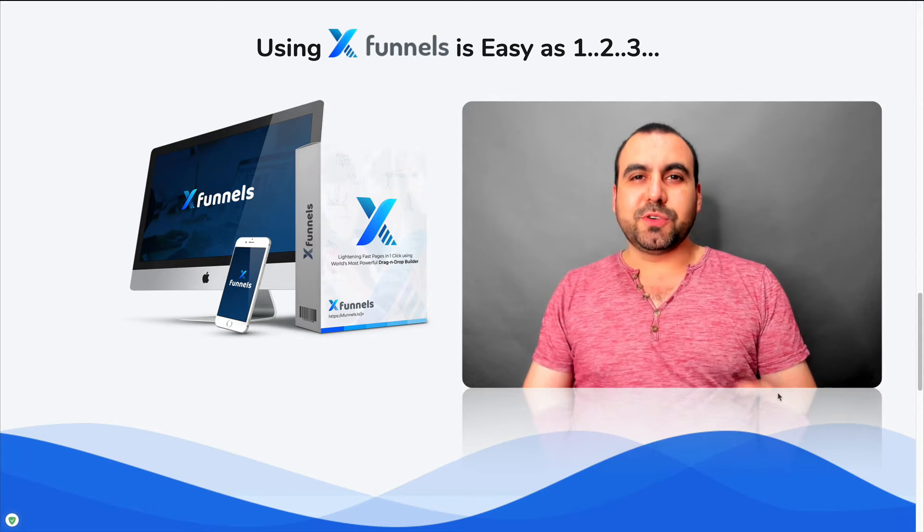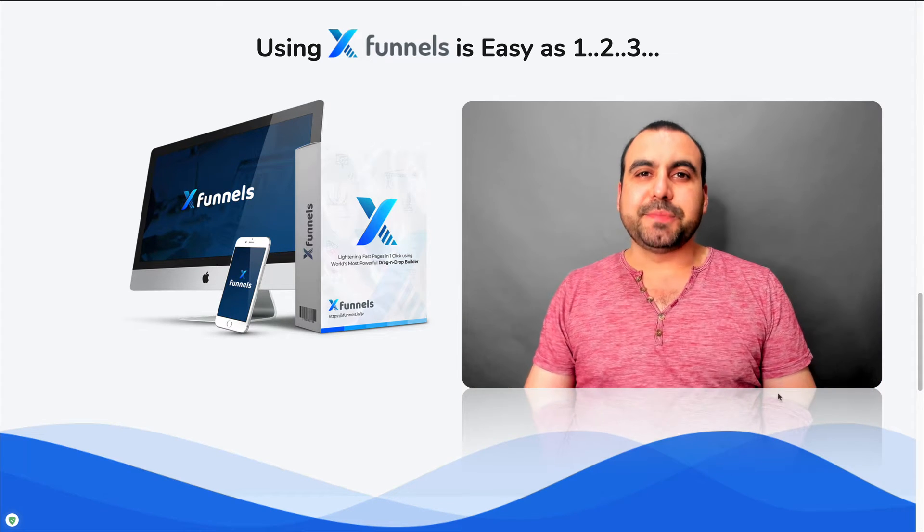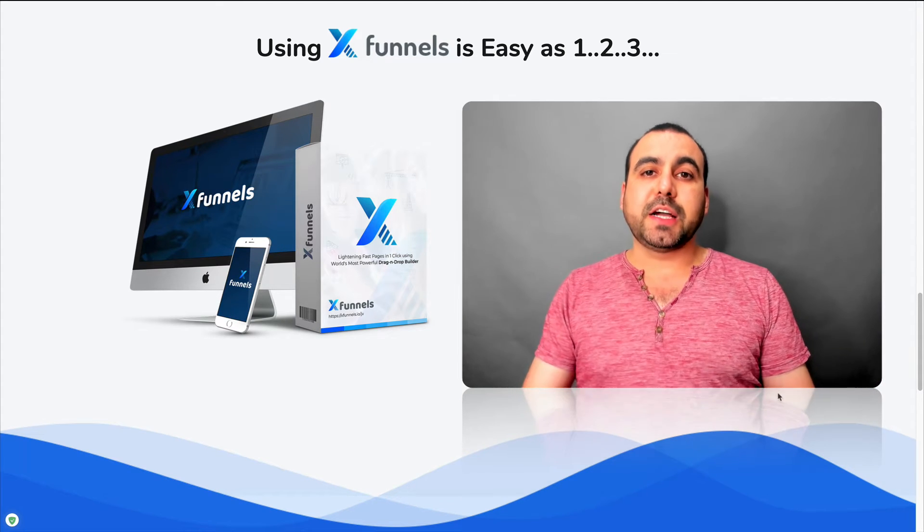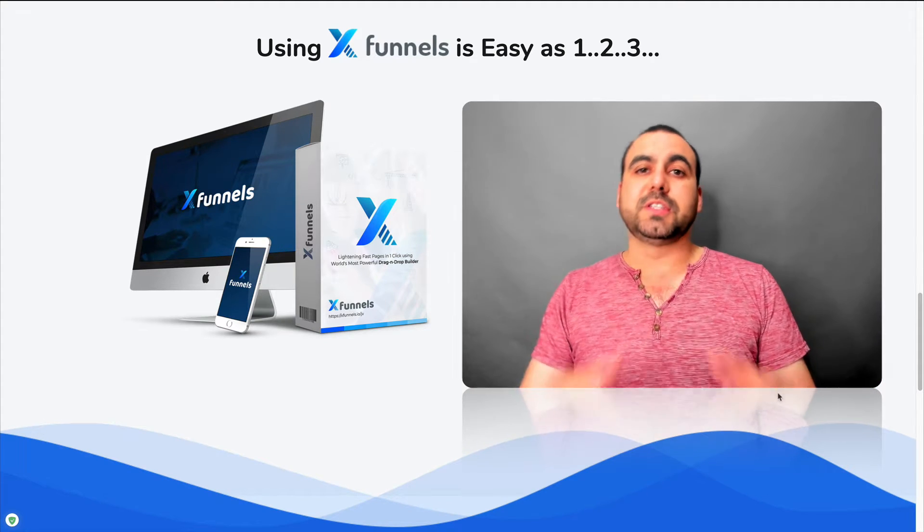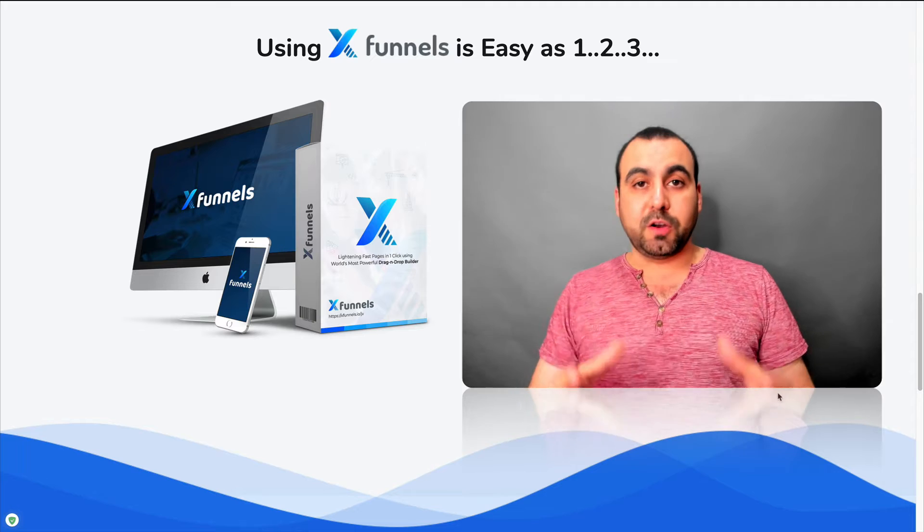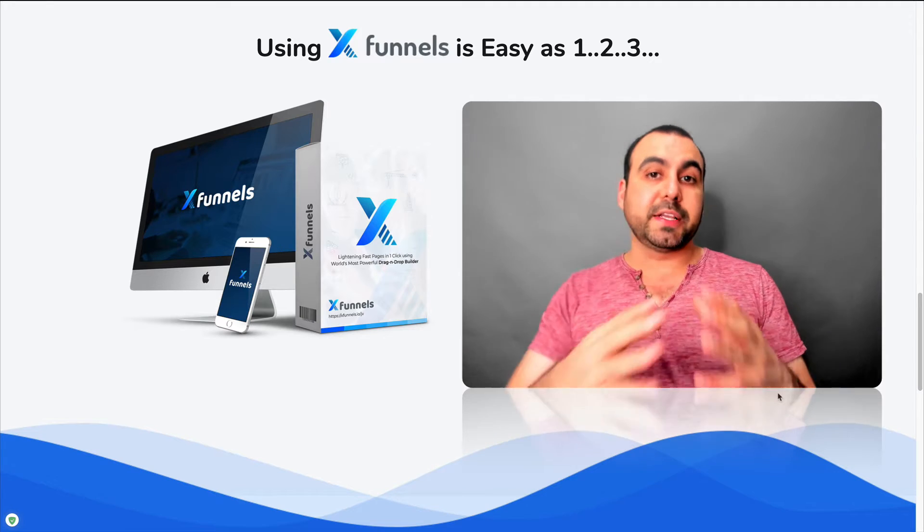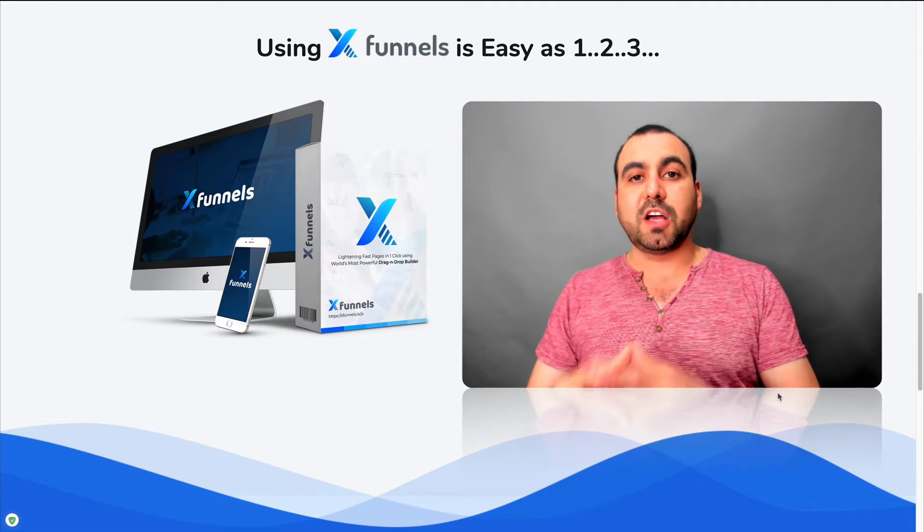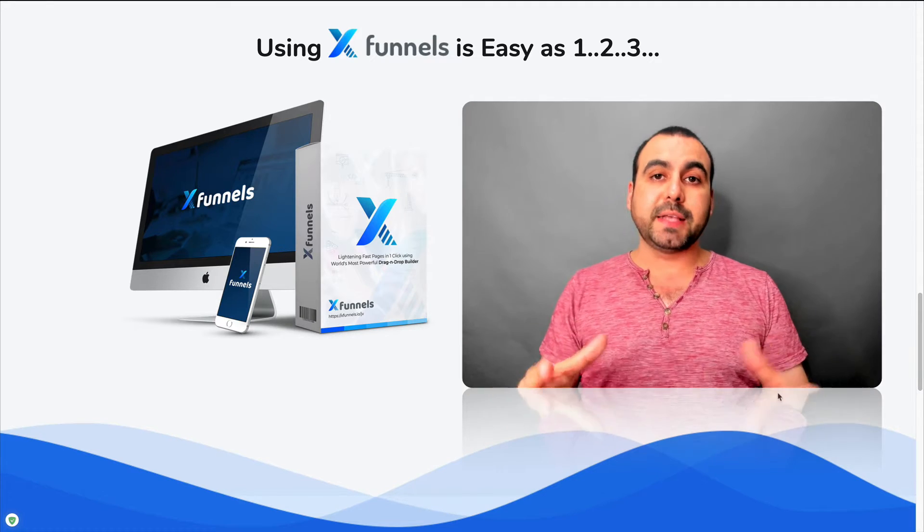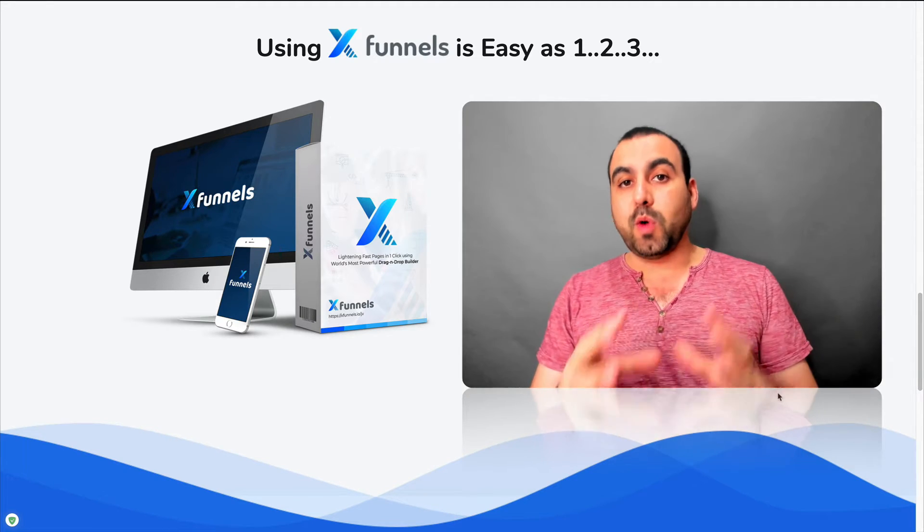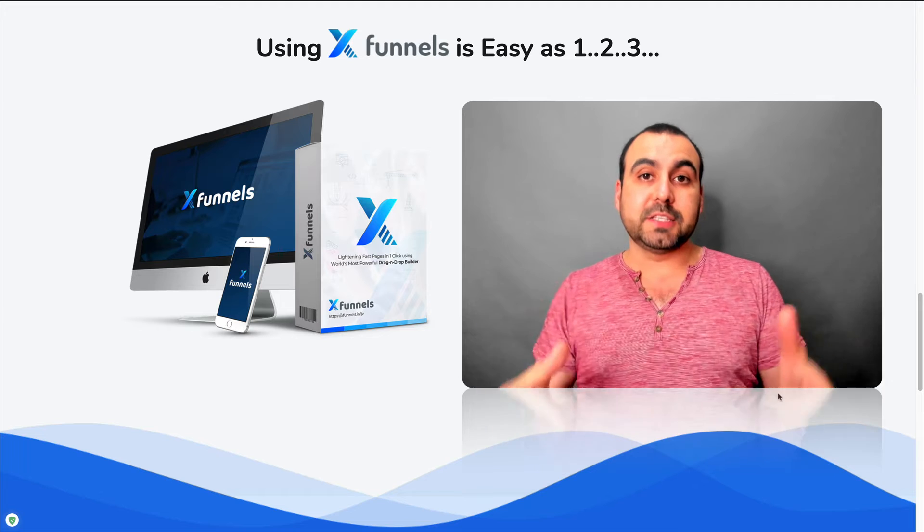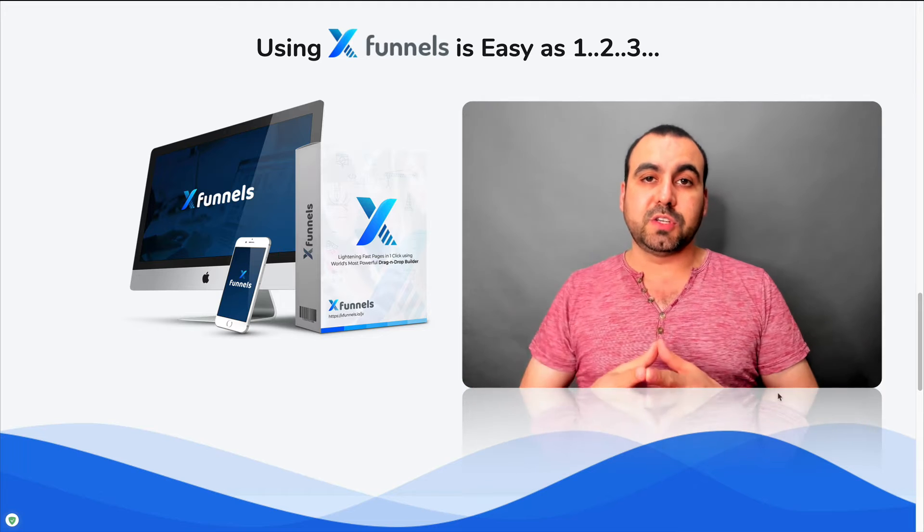Hey, what's up everyone? My name is George and this is Sass Master. Today we're going to check out XFunnels. This is a funnel builder. I think it's a pretty interesting software and I'm pretty amazed at how the web builder is on this XFunnels software.